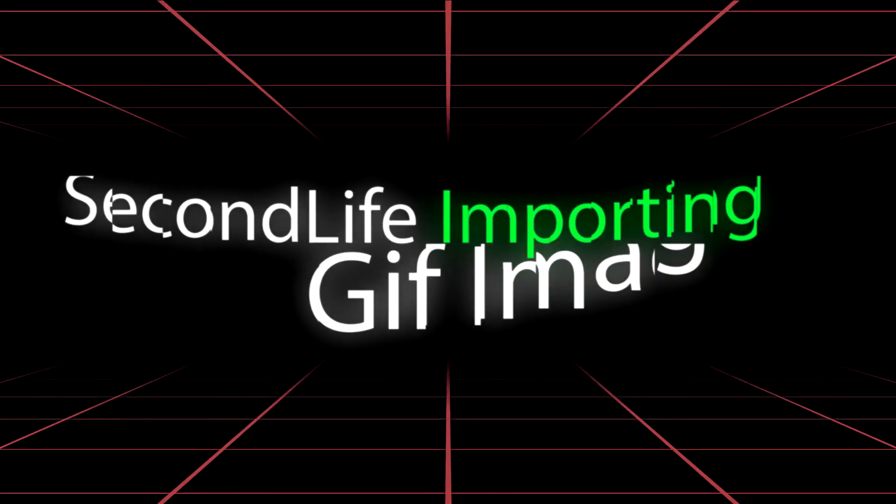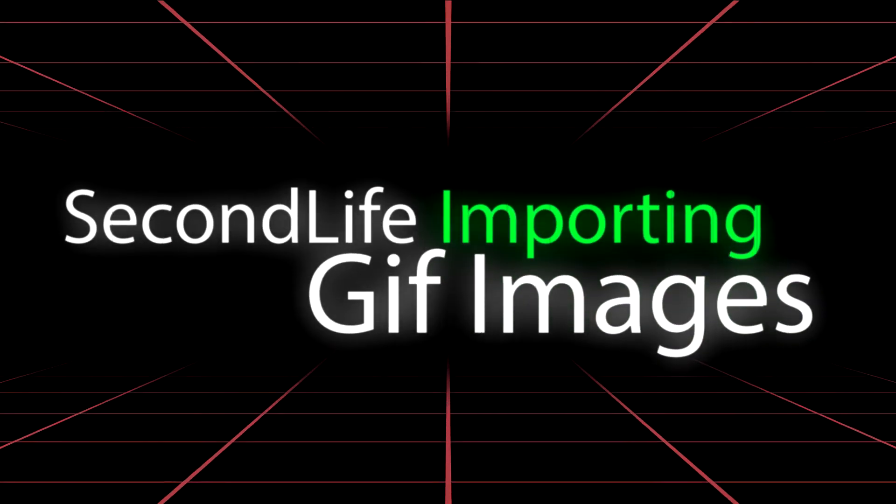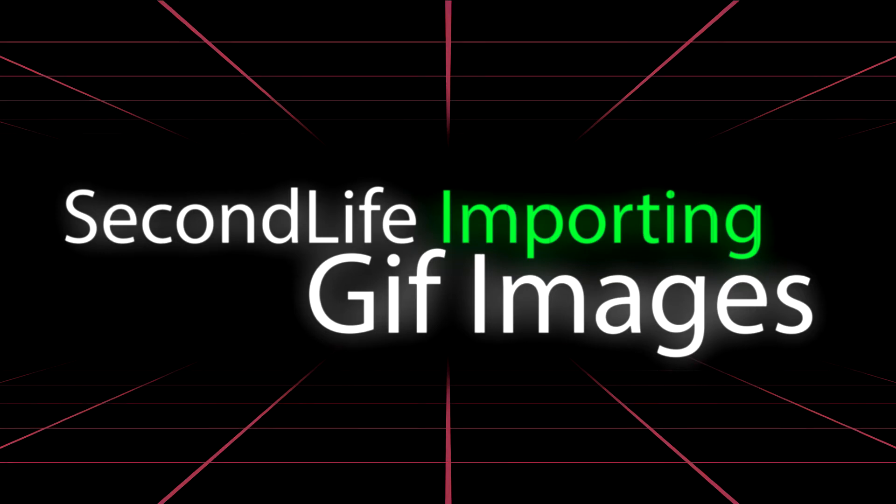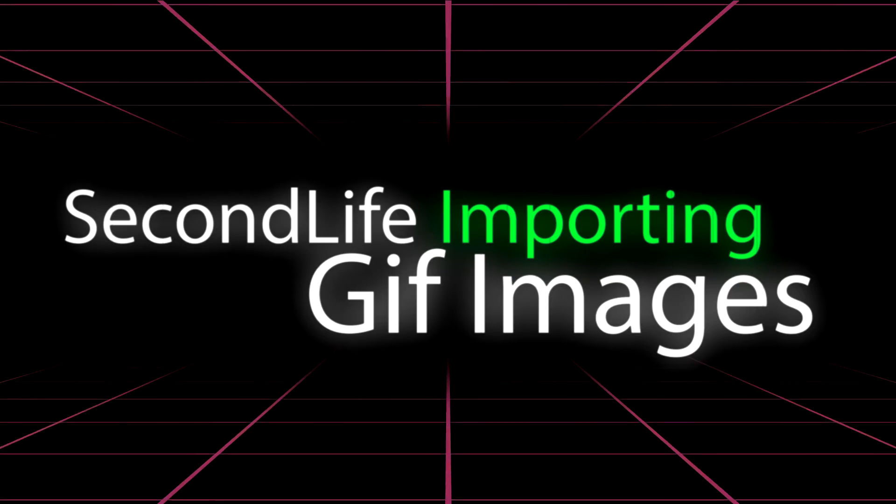Hello people of the web and YouTube, D2PK here, and today I'm going to be teaching you how to upload a GIF into Second Life.